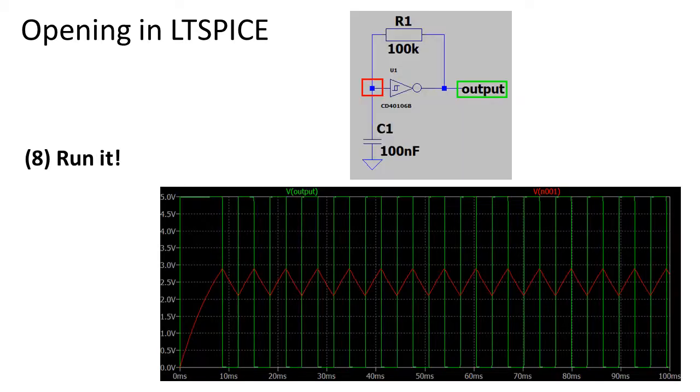Here I ran the simulation and I probed the output signal in green and the signal across the capacitor in red.